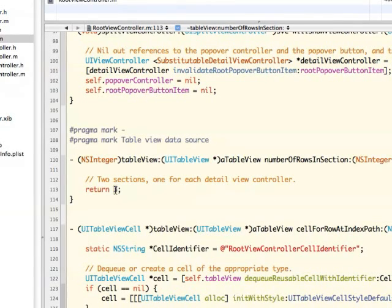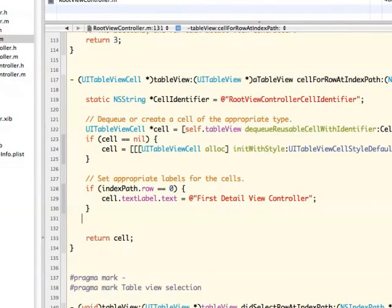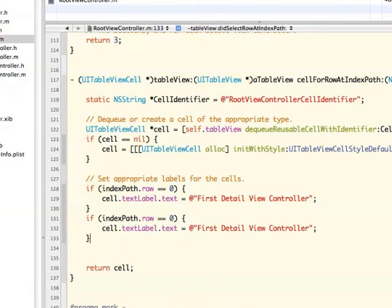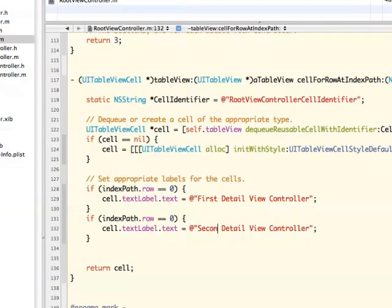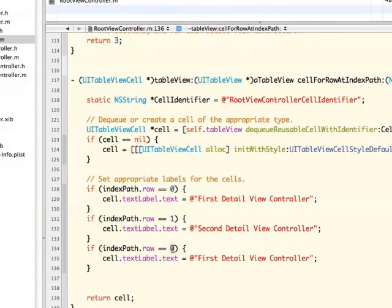I'm going to change the sections to three because now I have a third view controller that I'm going to add in there. I'm going to modify this if statement — I'm going to remove the else section and add two if statements for row one and two. That will allow me to show my view controller that I've just brought into the project as well.